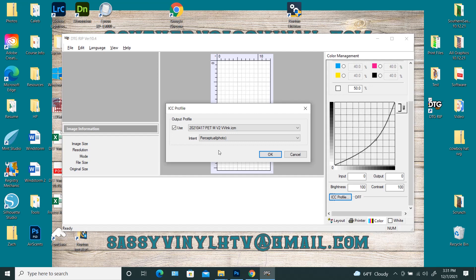I prefer Kingdom DTF ink, but I prefer Vibrant Vibes cleaning solution, because it comes in the bigger bottles. And so it just depends on if I need cleaning solution, and I'm ordering from Vibrant Vibes, then I'll just go ahead and order their ink.